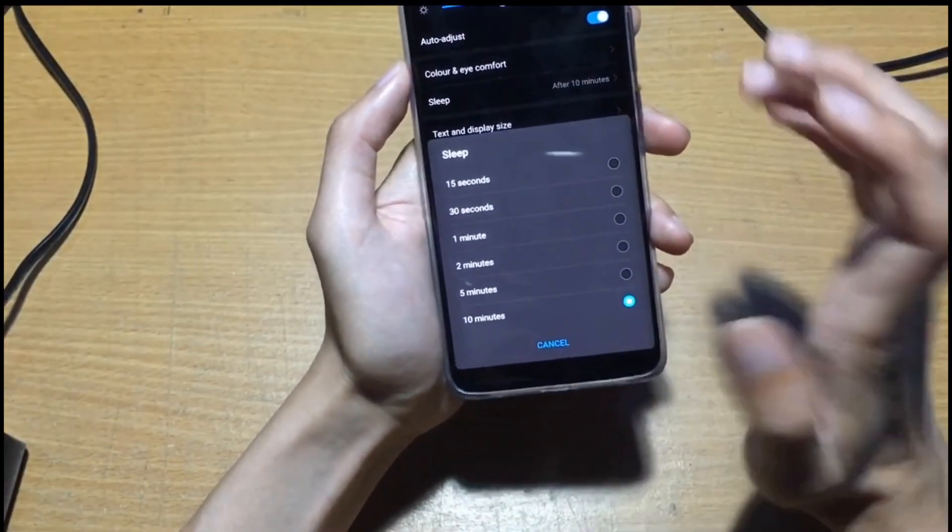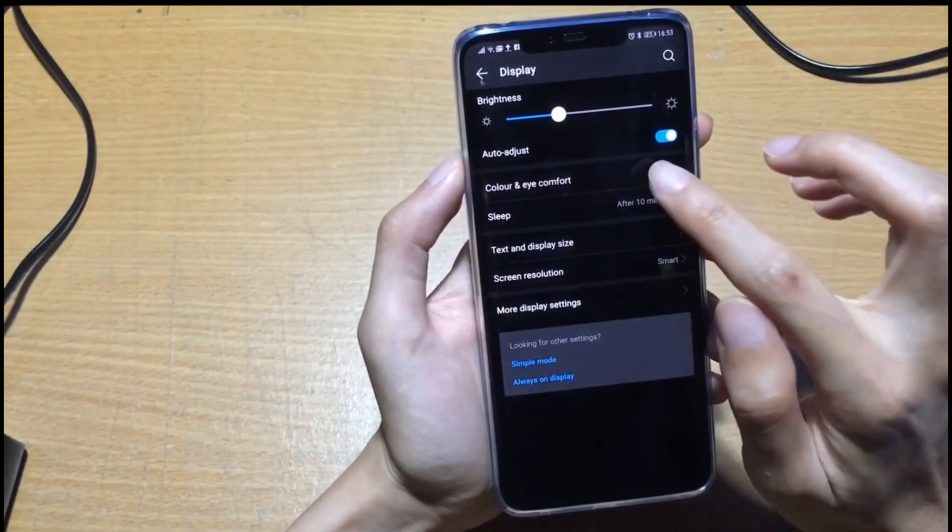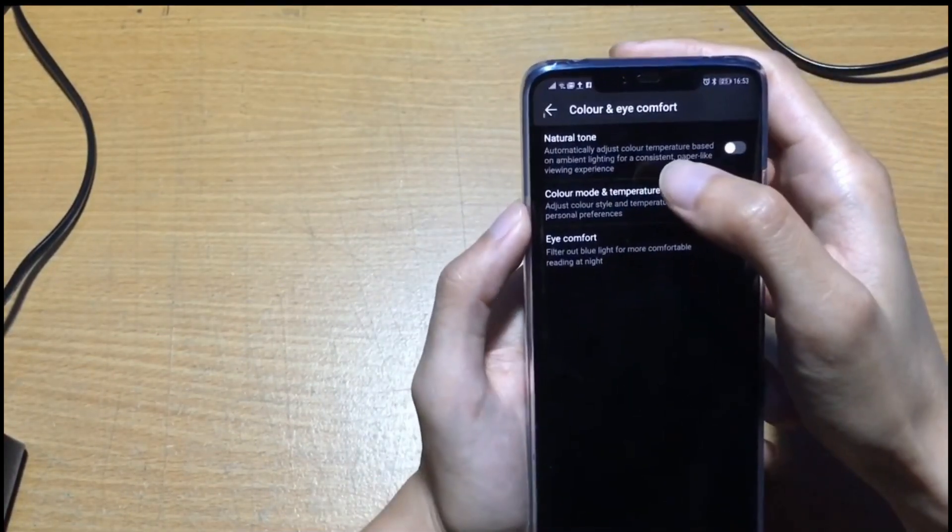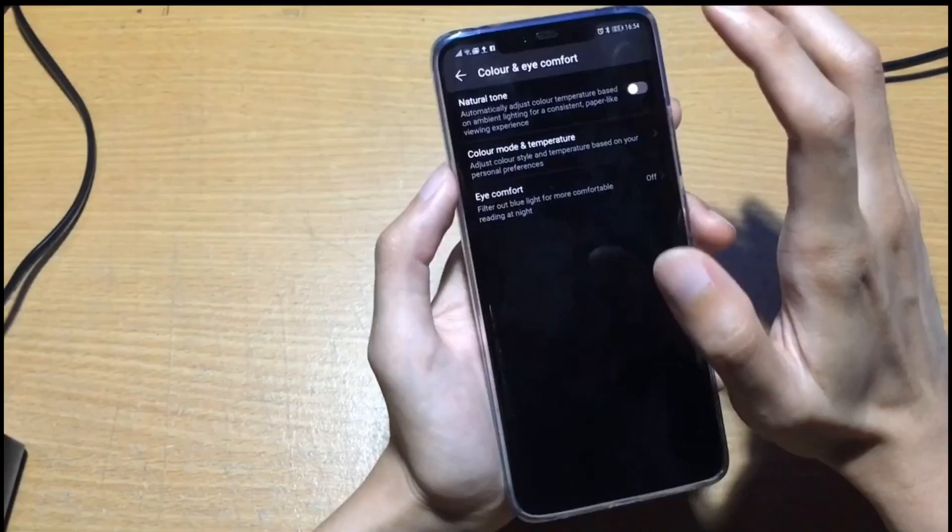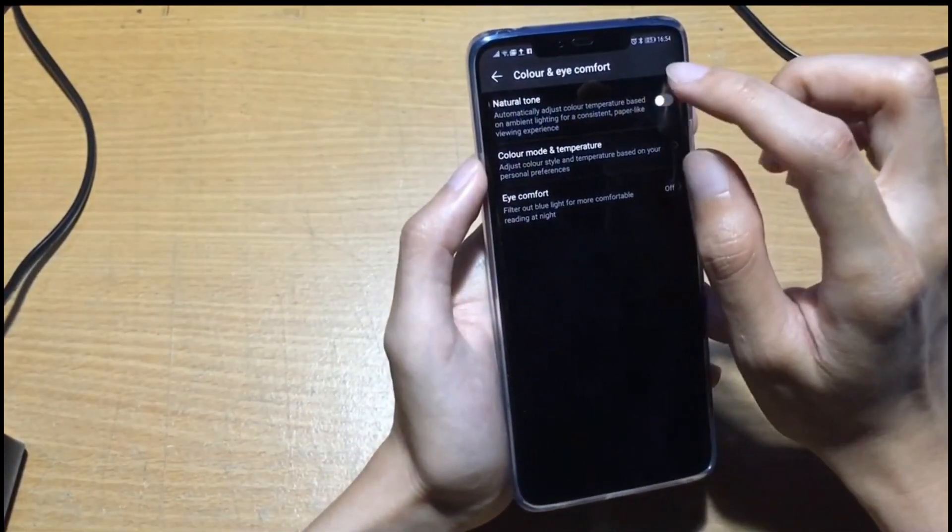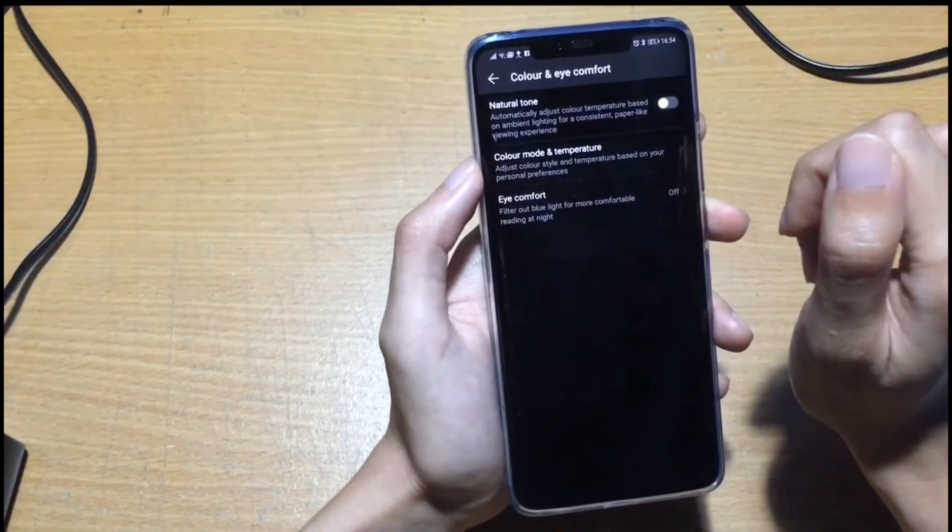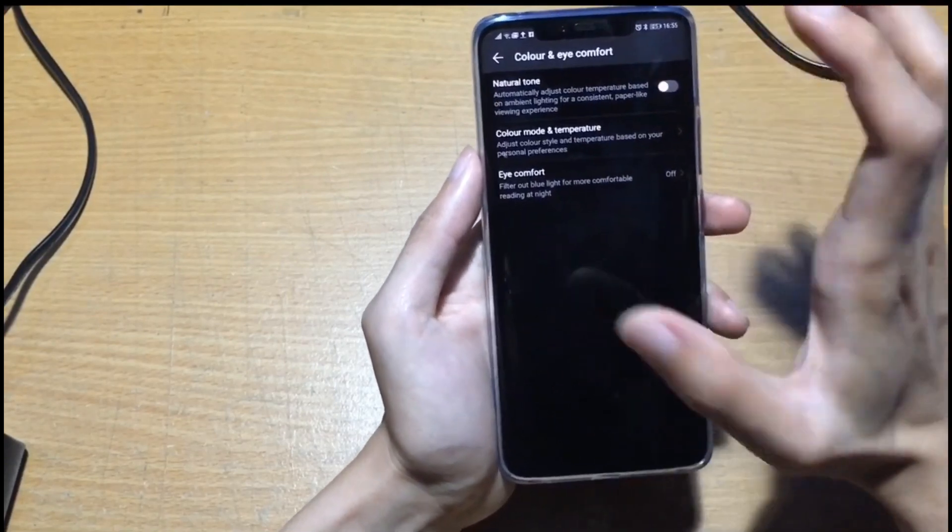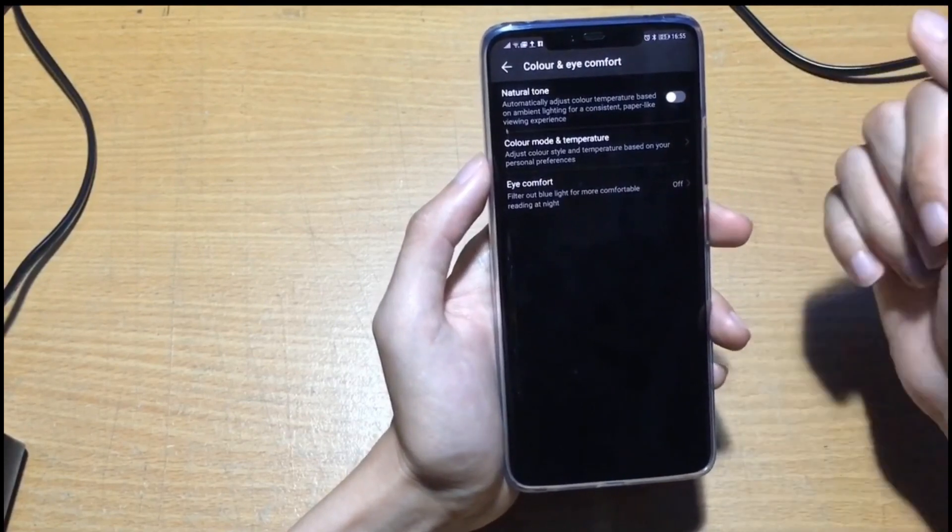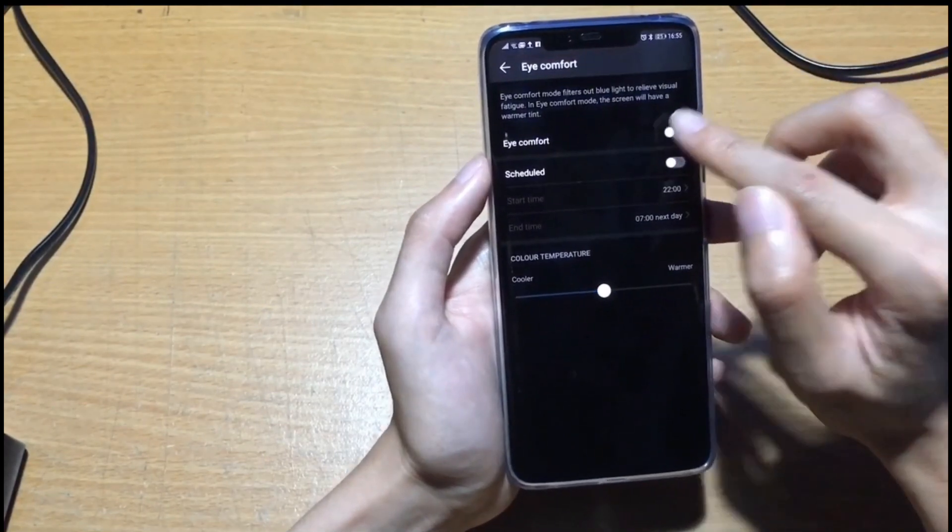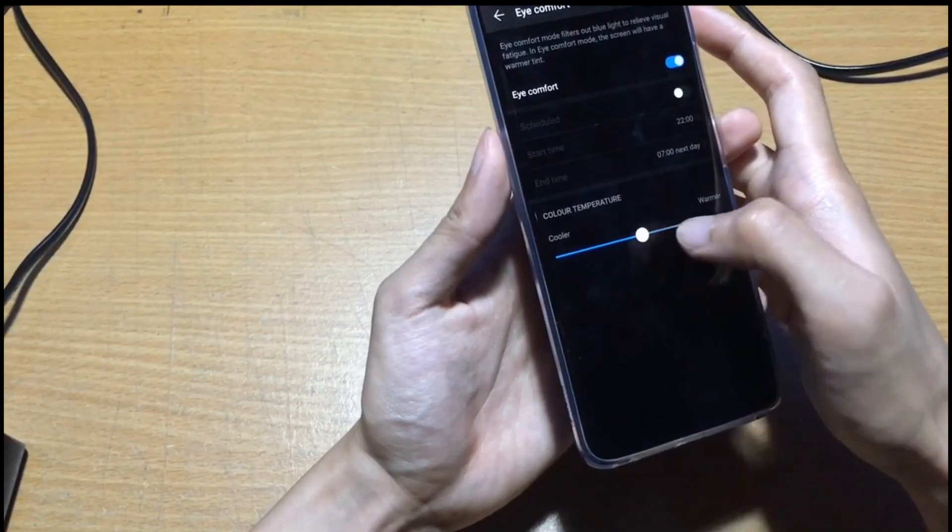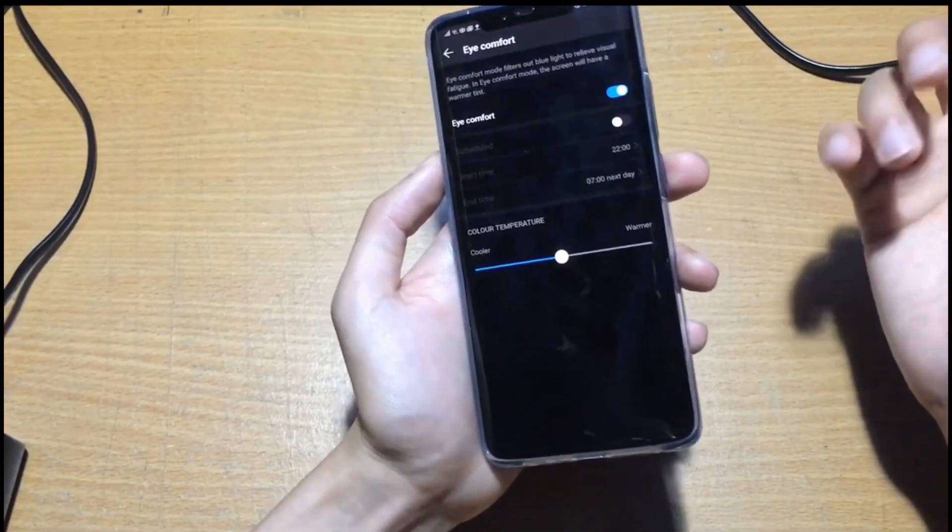The color and eye comfort is to adjust the natural tone. This one auto adjusts the color temperature based on your ambient lighting. It will detect all your environment lighting and adjust the color on the screen. Eye comfort is like when you're reading articles on your phone. It's very strong and will feel uncomfortable for your eyes, so you can enable the eye comfort to adjust the color temperature, cooler or warmer, for reading articles during the night or in dark places. You can also schedule the start time and end time.